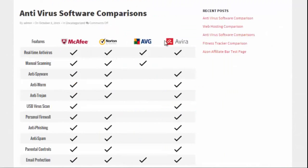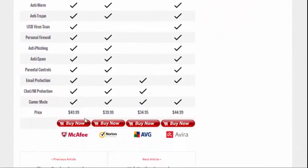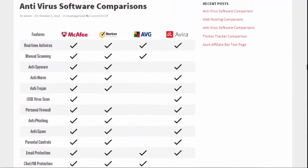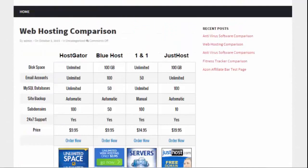Let's look at another example — say we're reviewing antivirus software. We can put images up here for each of the different products, and we can do the standard checkboxes showing which product has each feature. You can easily do this by putting in an image of a checkbox. If I scroll down, you can see at the bottom we have the price and nice little buy now buttons that people can click to purchase.